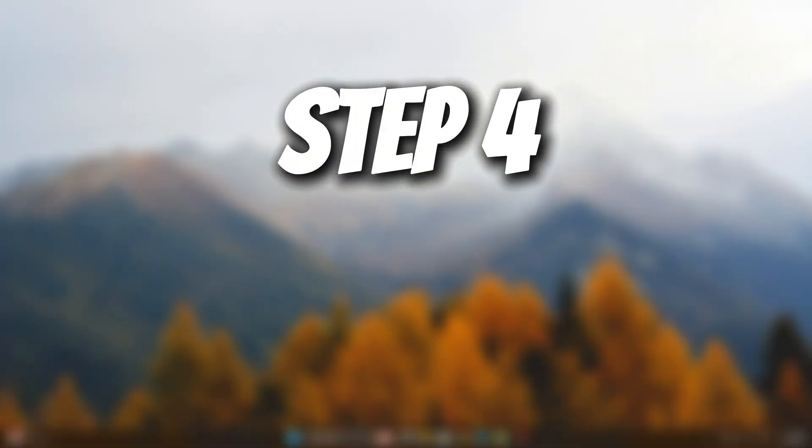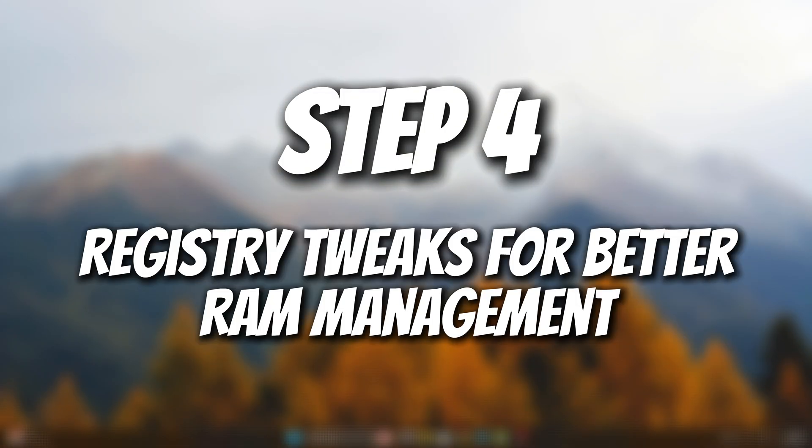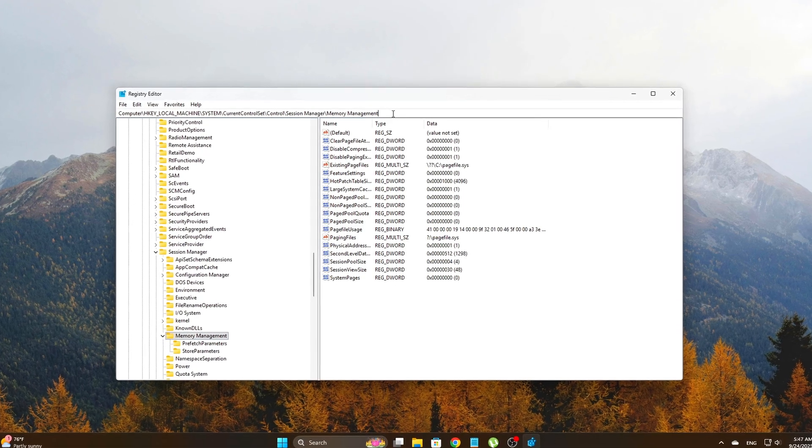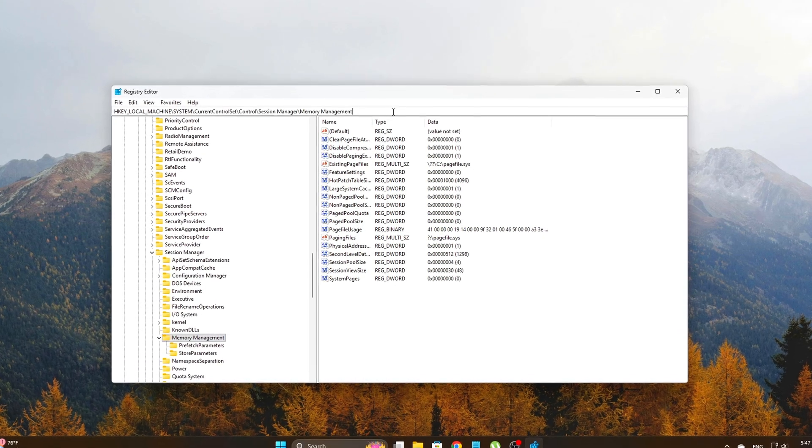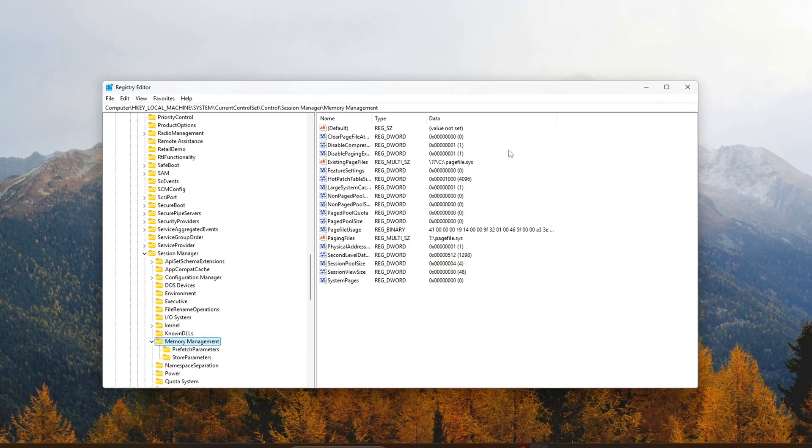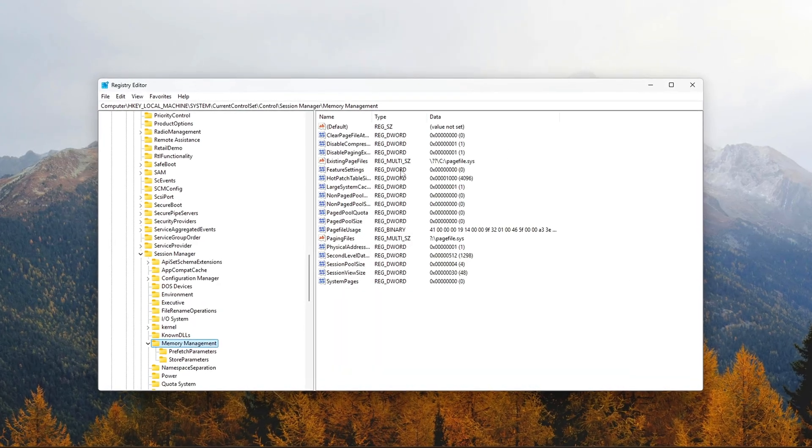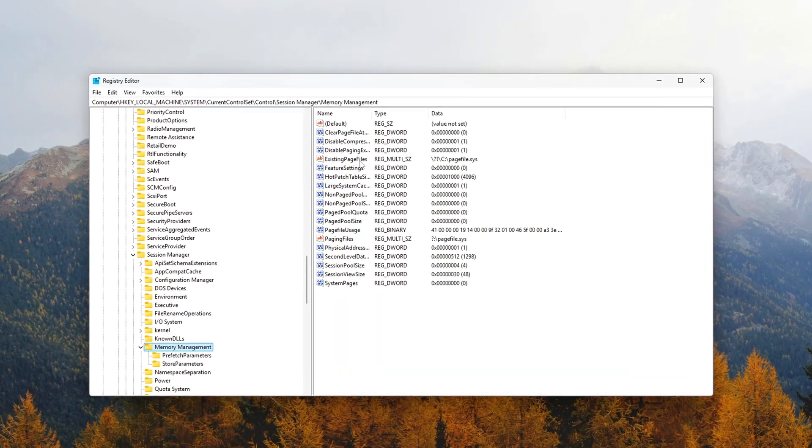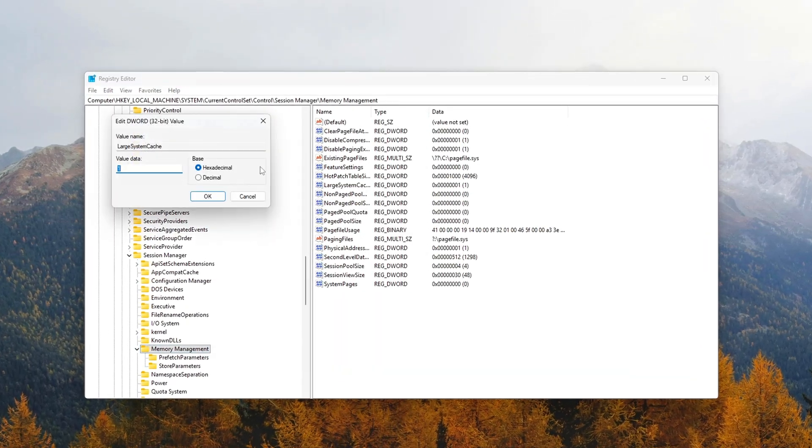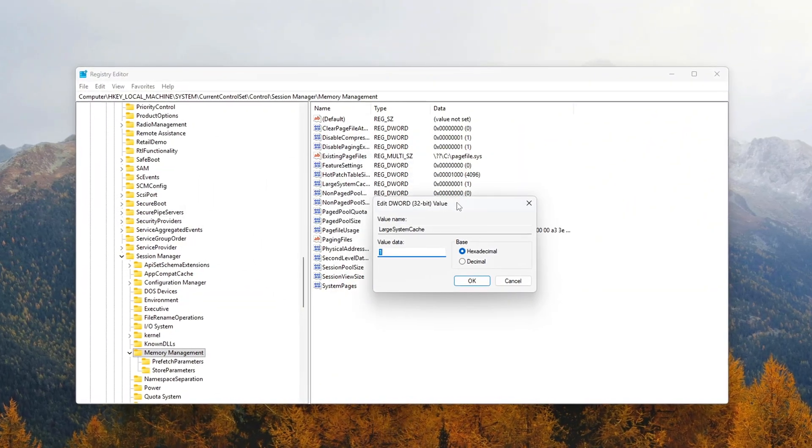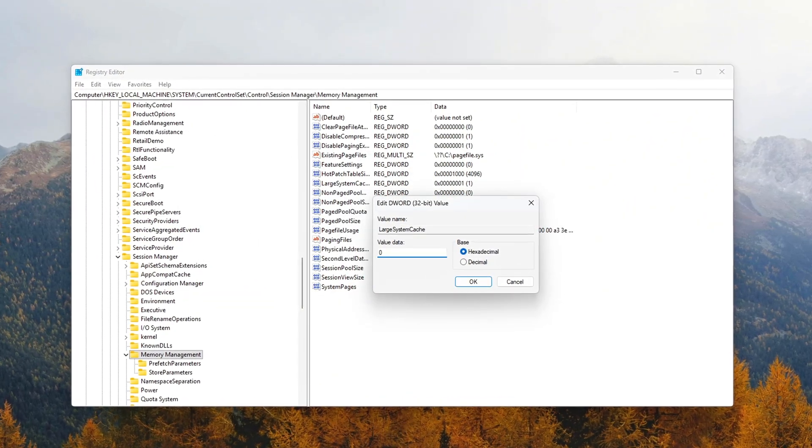Step 4: Registry Tweaks for Better RAM Management. Windows reserves a certain amount of memory for system debugging, error tracking, and other processes that, while useful for troubleshooting, aren't necessary for everyday tasks or gaming.